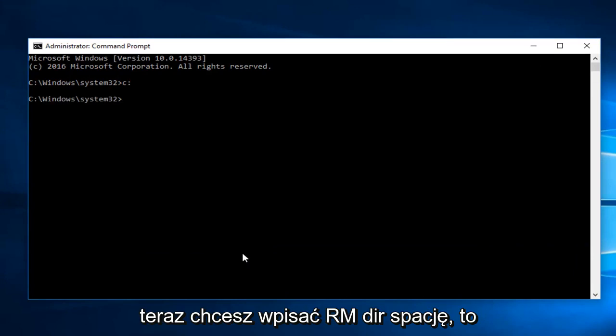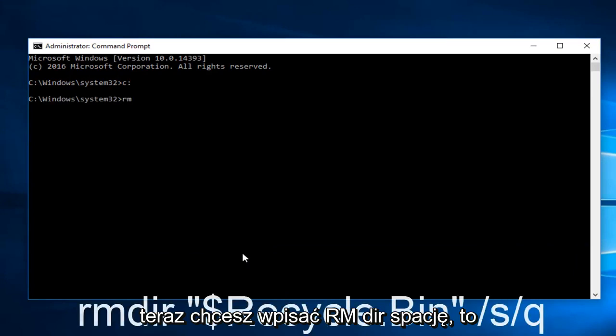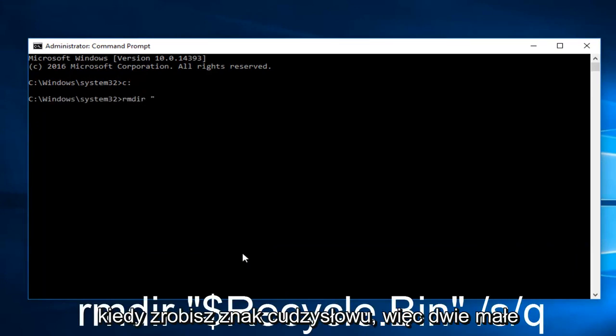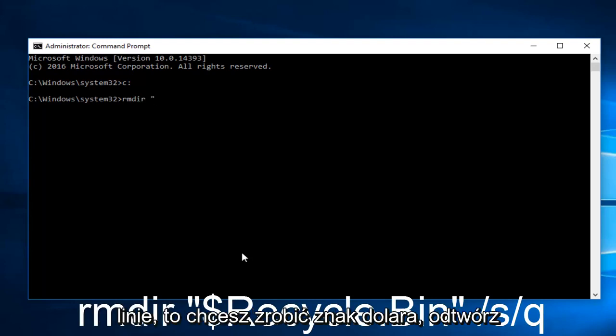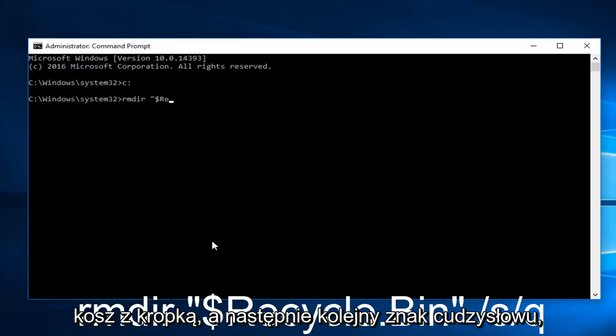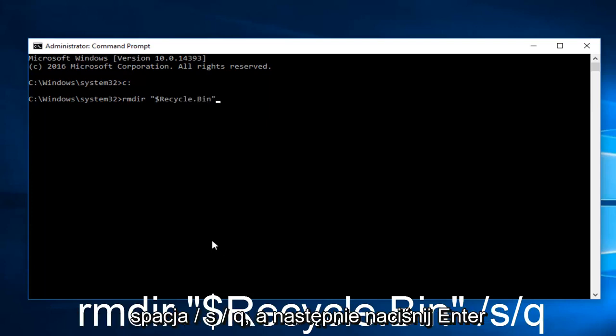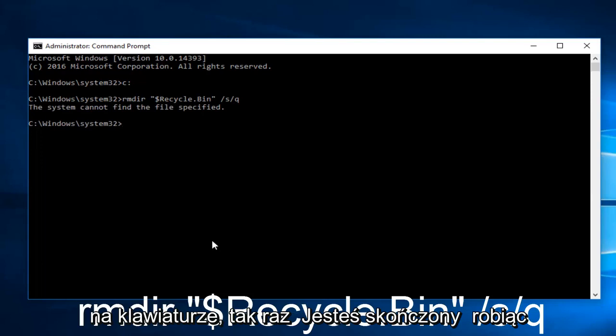So now you want to type RMDIR, space, and you want to do a quotation sign. So the two little lines. Then you want to do a dollar sign. Recycle.bin. Then another quotation sign. Space, forward slash S, forward slash Q. And then hit Enter on your keyboard.